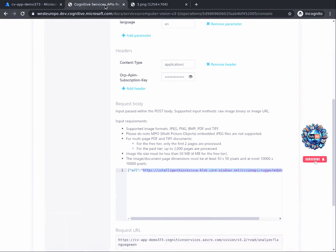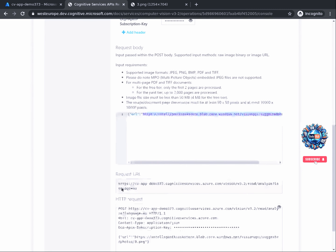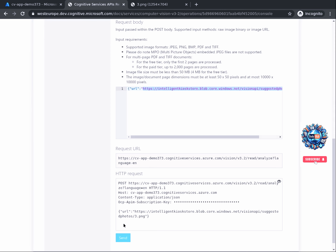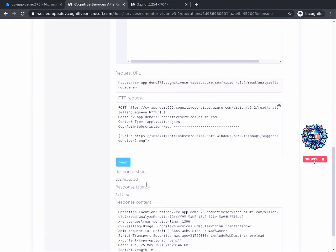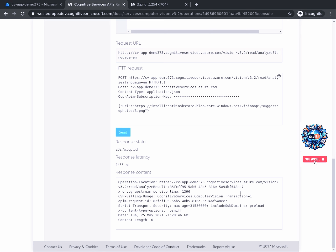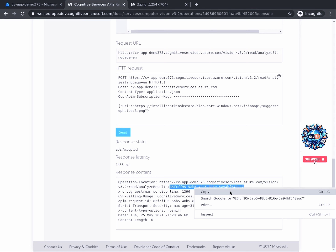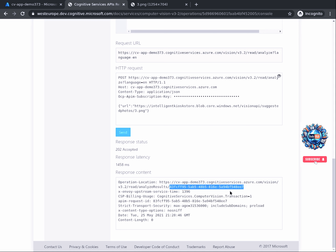We will go back to the API console and continue the analysis by clicking Send. After you get an accepted status, look at the response. It seems a bit different now than the previous one — there is no JSON containing predictions. Instead, you generated an operation ID that will help you get your prediction result. In the operation location section, you will see that the last part represents an ID. Make sure you copy that ID, as we will use it shortly to fetch our predictions.